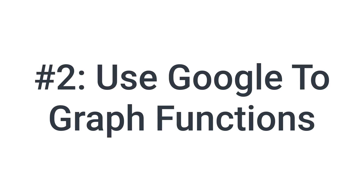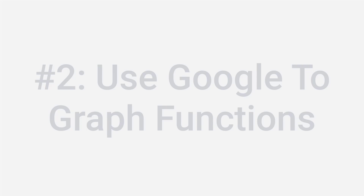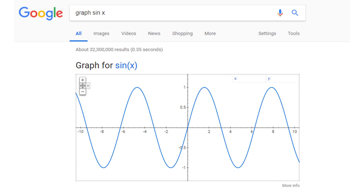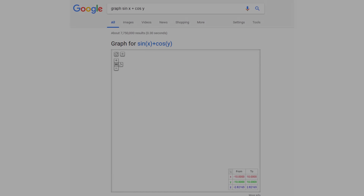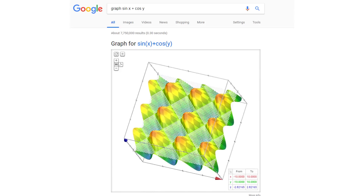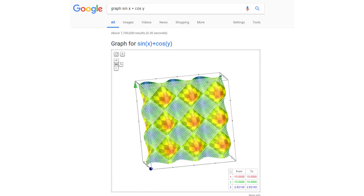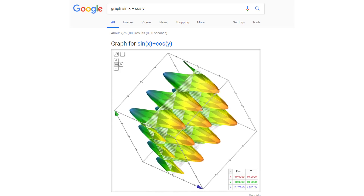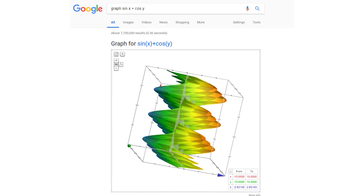The second trick is to use Google to graph functions. You're not just limited to the keypad — you can also get visualizations. Here's the graph of sine of x — you get a two-dimensional plot, which is pretty standard. But we're not just limited to two-dimensional plots. We can type in a graph which has a three-dimensional plot. Here is the graph of sine of x plus cosine of y — we get this beautiful plot that rotates around, and we can actually understand the shape of this surface just from a Google search.